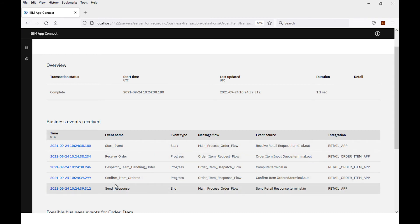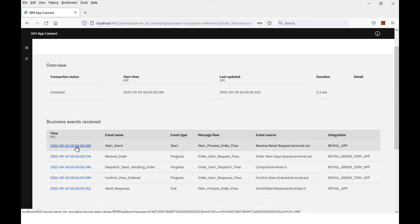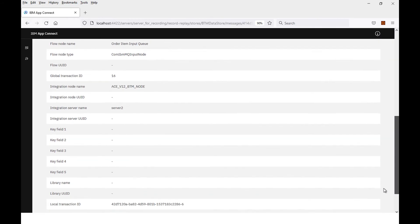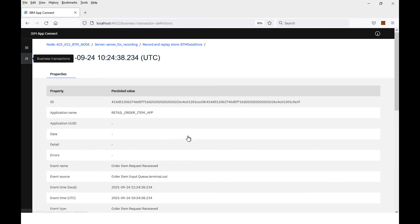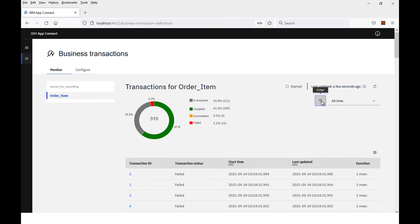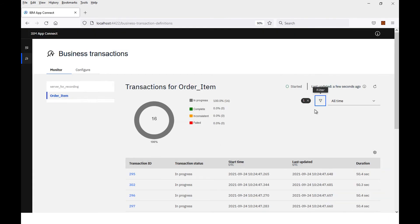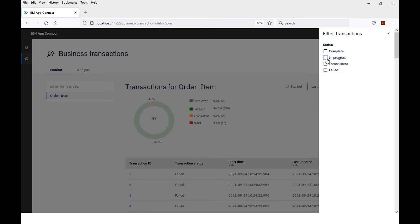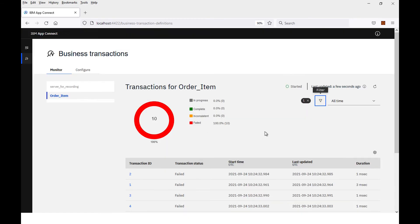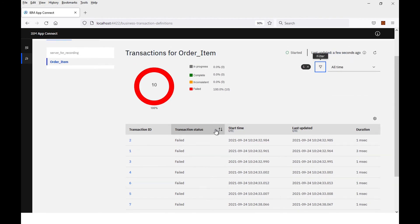It has received all of the business events, and I can select any of these events and see the details of that business event. I can also filter by type — I can select which transactions are complete, in progress, inconsistent, or failed. For example, if I want to see the only ones that are in progress, I can see there are currently 16 in progress. If I want to just see the ones that have failed, I can see 10 transactions have failed.